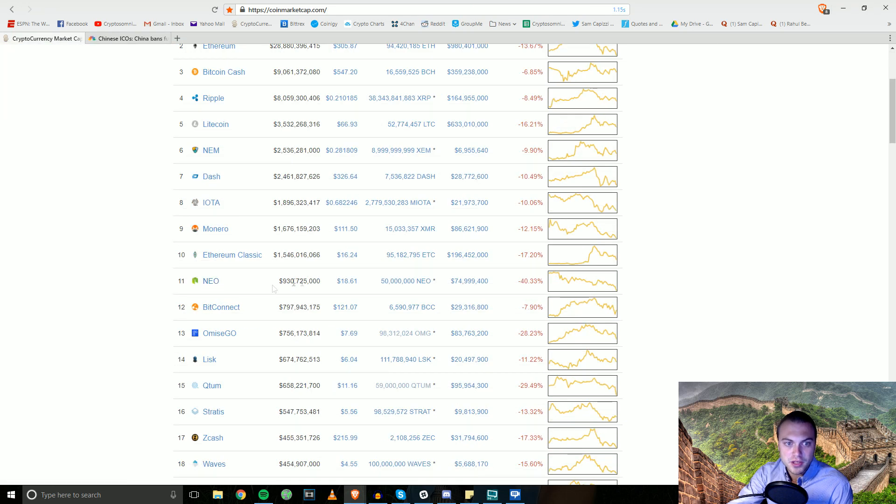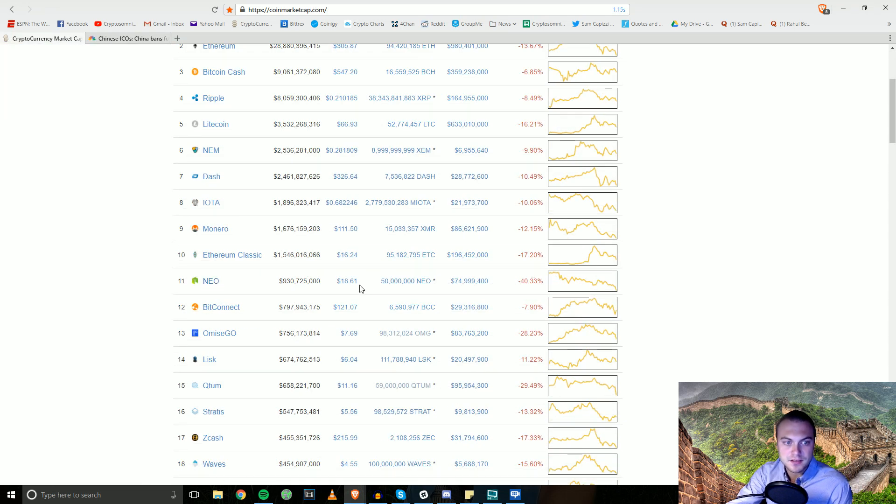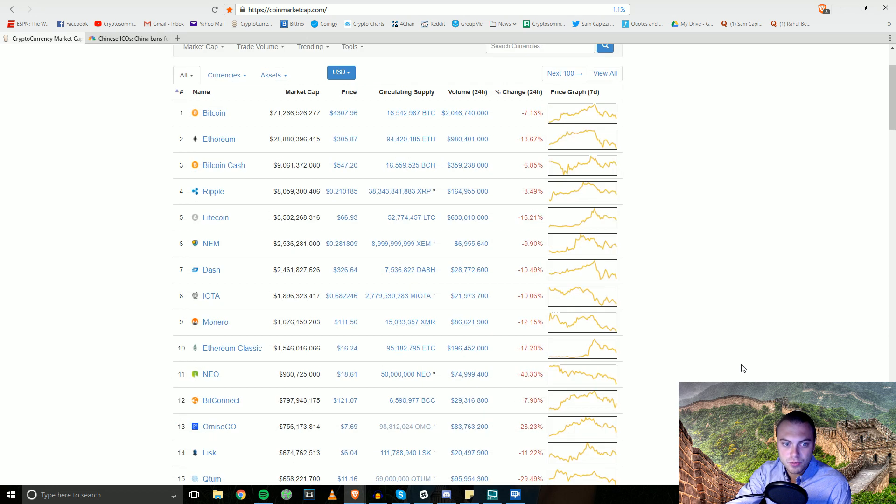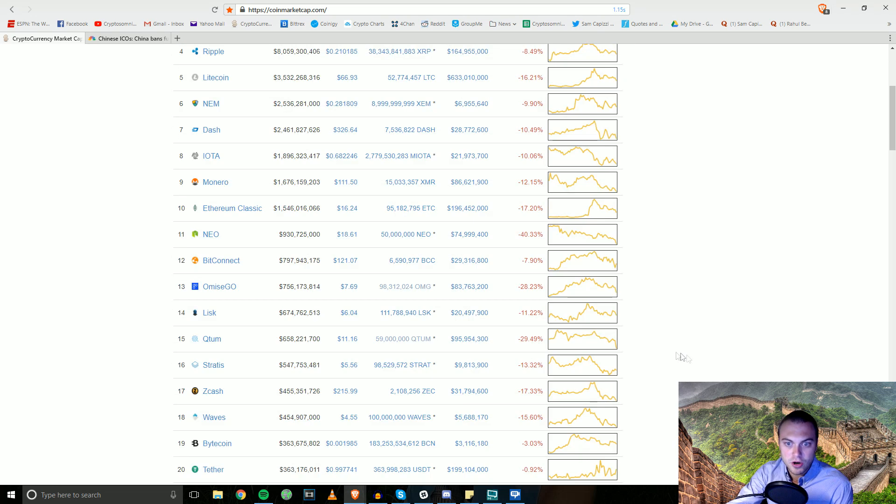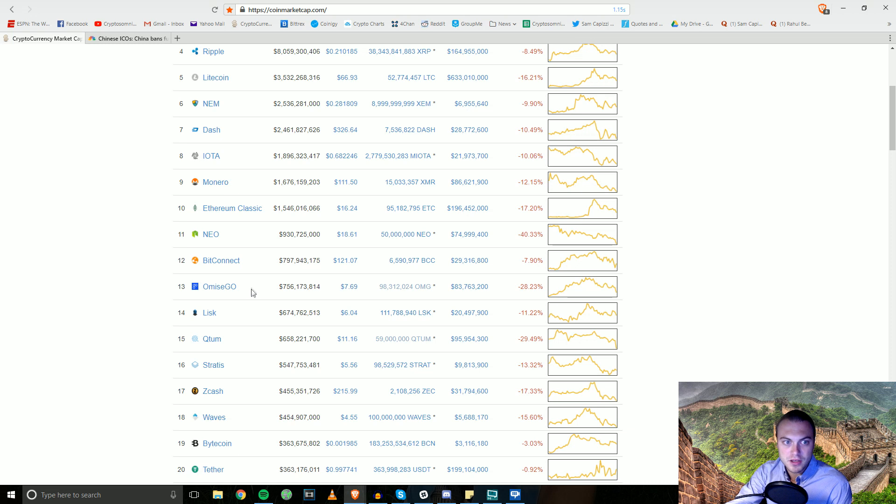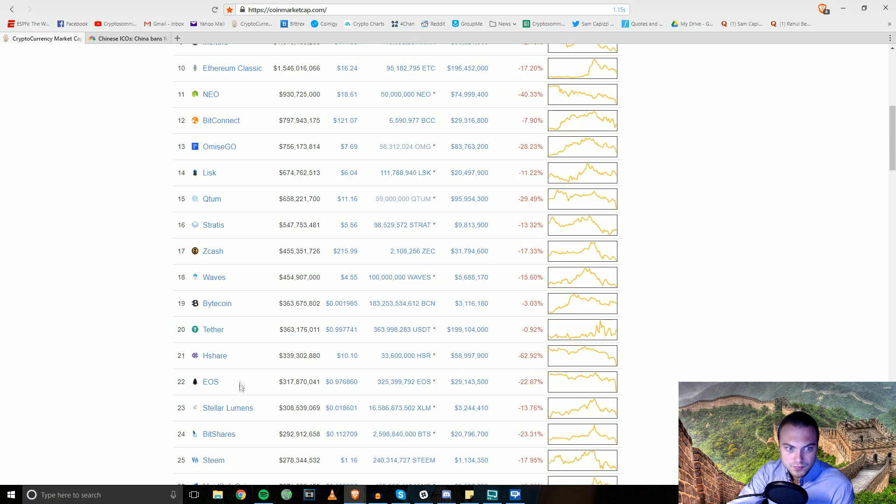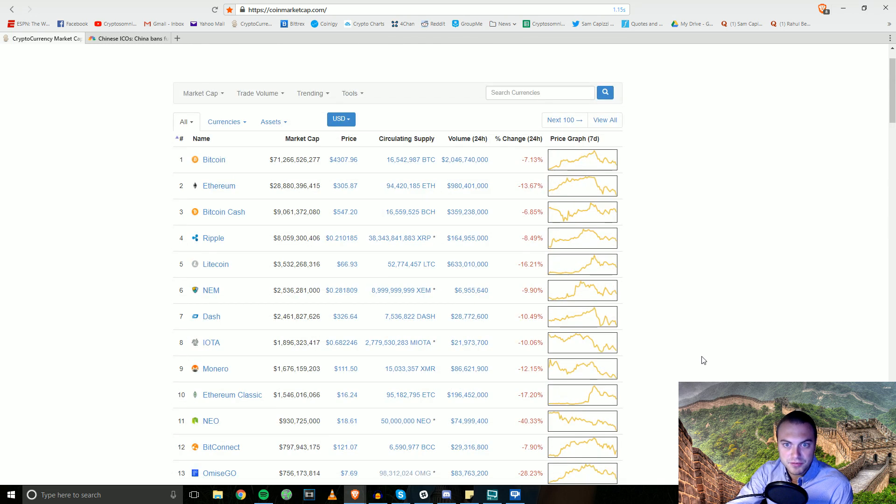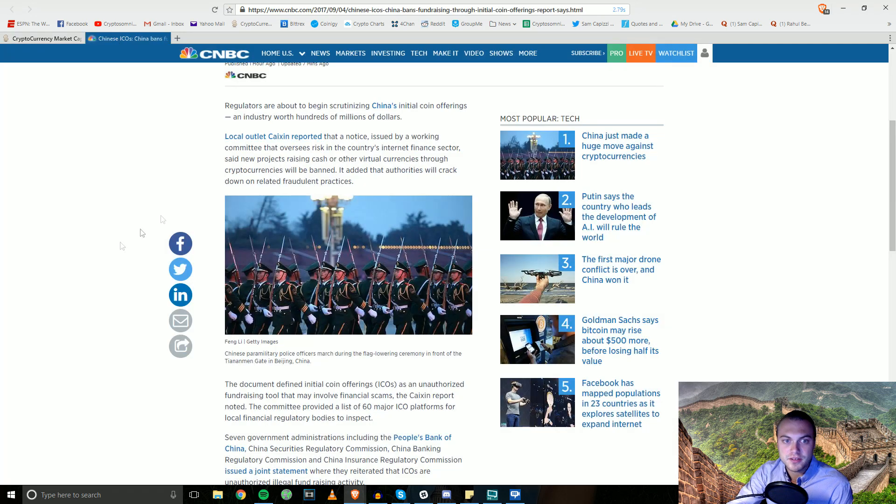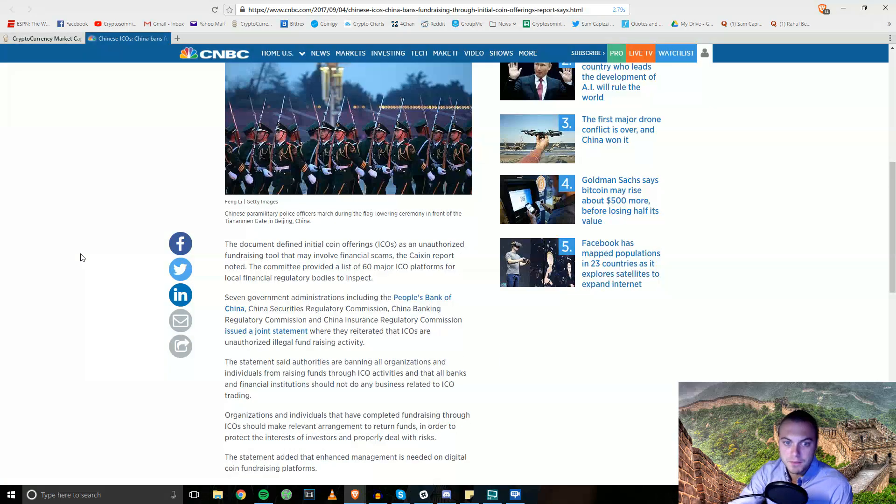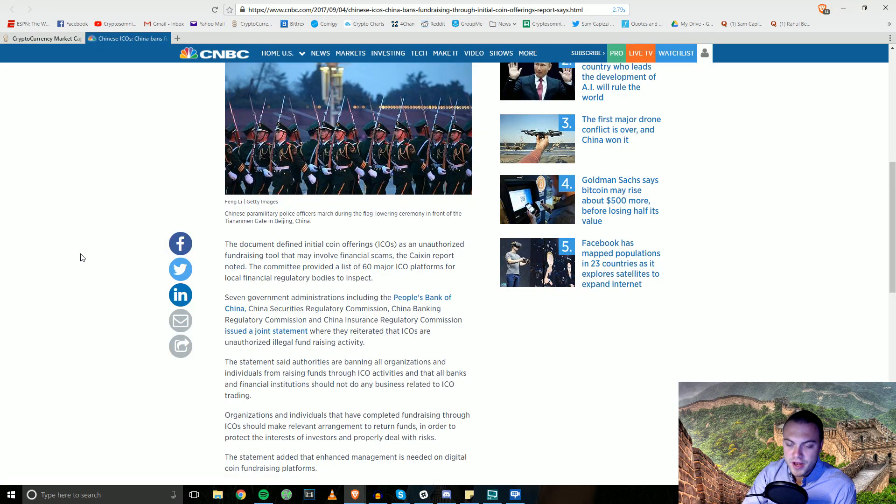Just taking a look here at NEO, we're down almost 50% at $18.60. A lot of the Chinese coins are being hit the hardest right now. We have QTUM down, we have OmiseGo, NEO, I see 8share down 63%. A lot of this stuff here is really taking a beating today because of this. Now please do not panic.